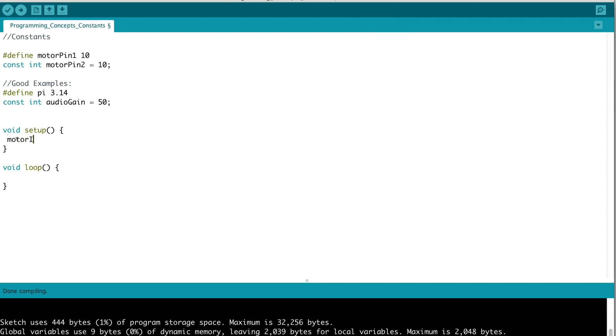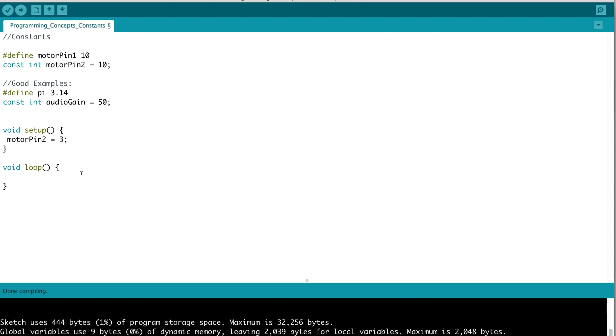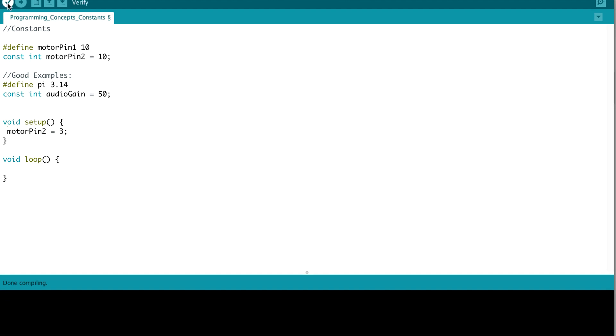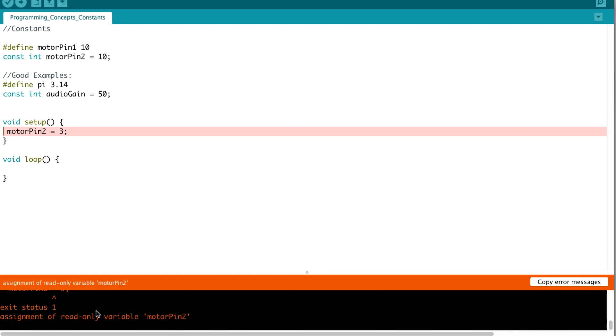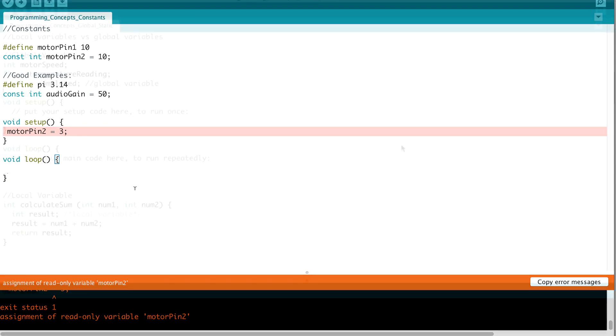However, if we were to assign it a new value, look at what is going to happen when we compile our program. All right, you'll get an error saying that it's a read-only variable. So, that essentially is what constants are. They allow us to define read-only values that we want to remain constant throughout our program.